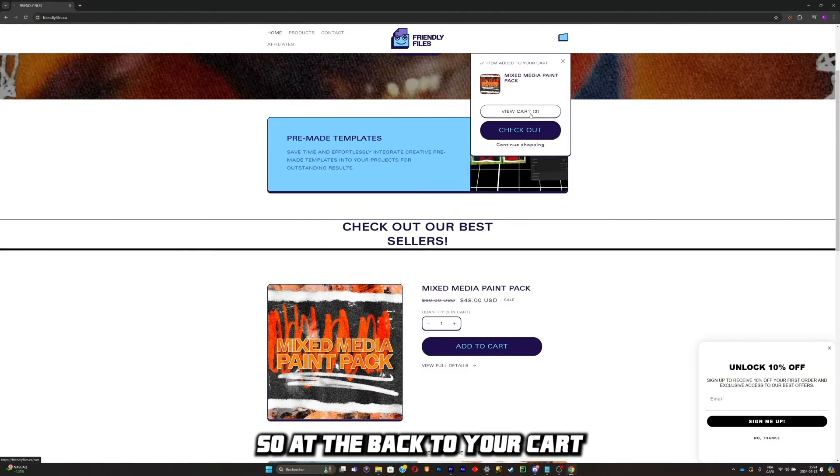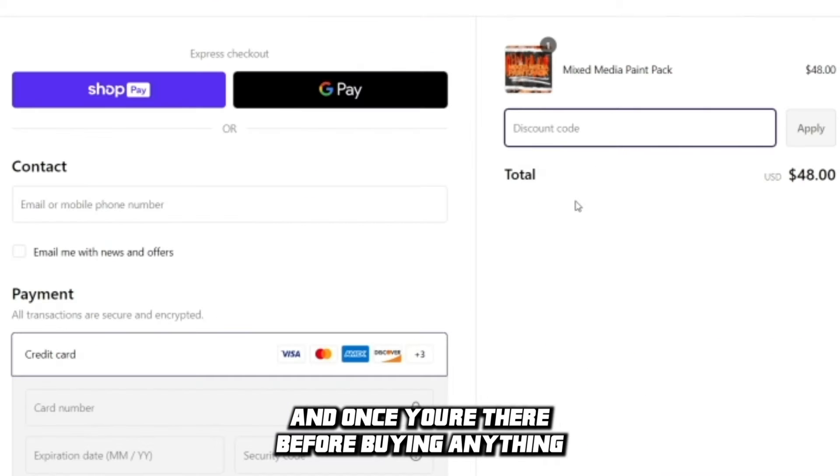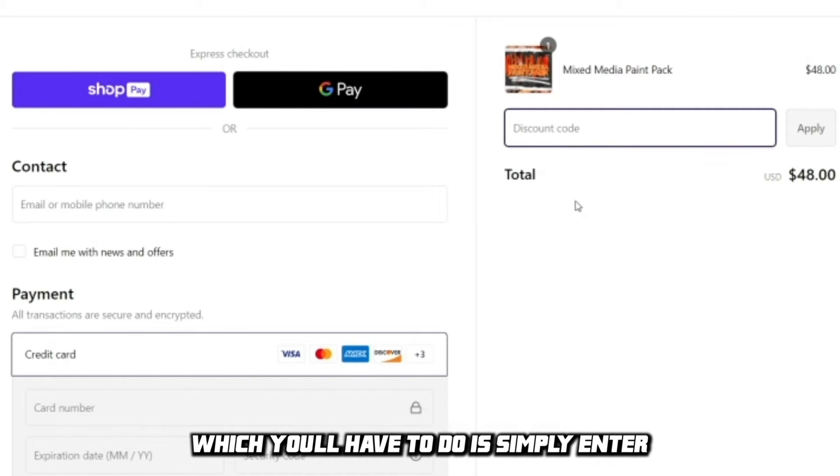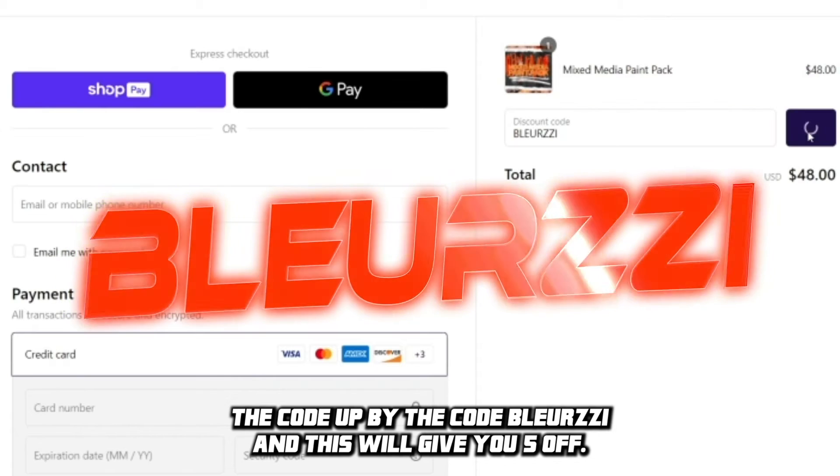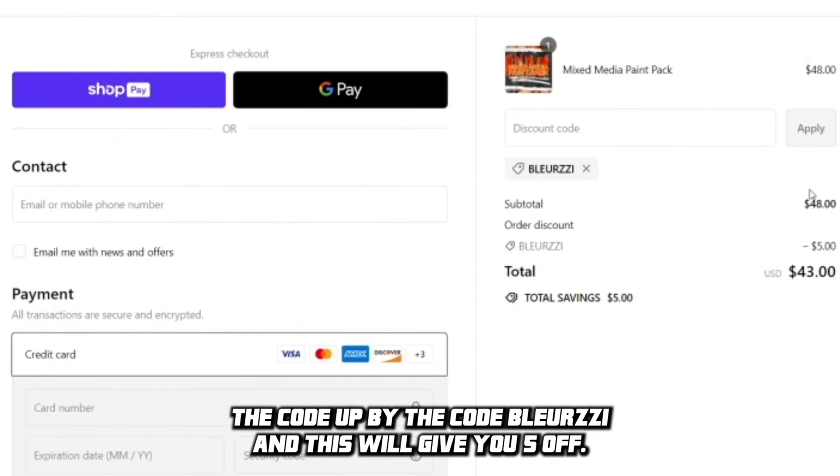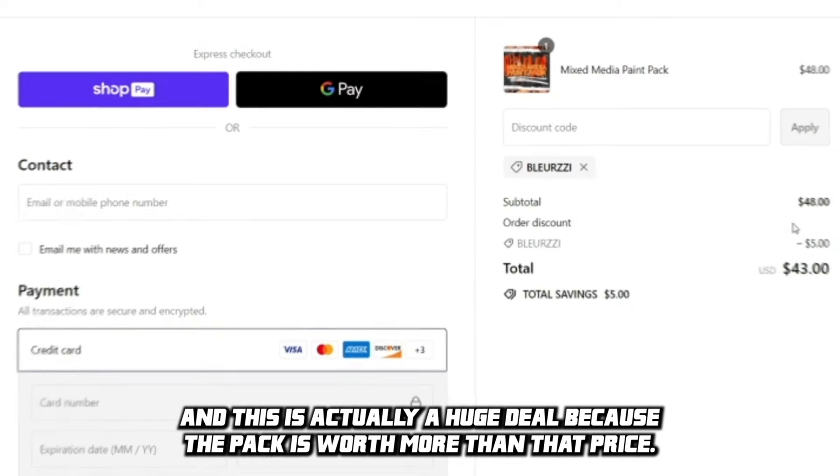So add the pack to your cart and once you're there, just go to the checkout. And once you're there, before buying anything, what you'll have to do is simply enter the code BLURZE. Apply the code and this will give you $5 off. And this is actually a huge deal because the pack is worth more than that price.